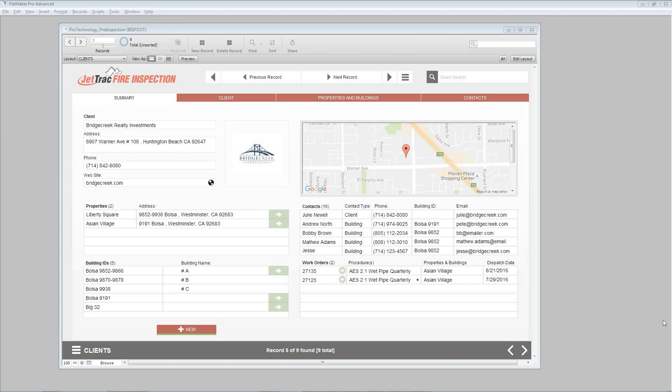Today's topic is data entry, and we're looking at data entry in the context of clients and all those associated records such as properties, buildings, and contacts. And this is on the desktop layout.